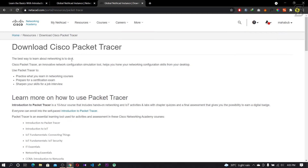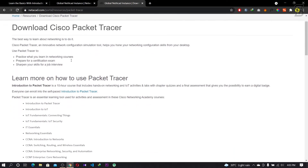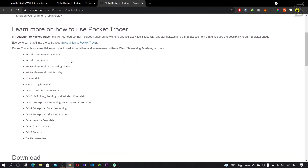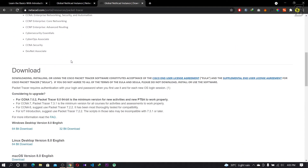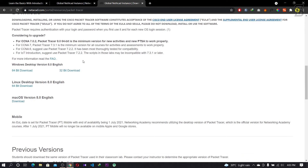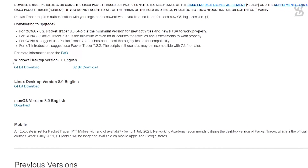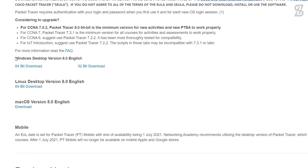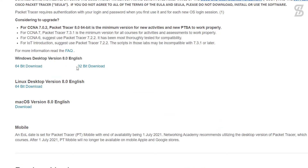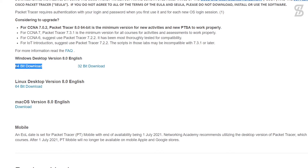Here you can find the latest version of Cisco Packet Tracer. The current version is 8.0, which is available for Windows, Linux, macOS, and mobile. You can easily download your preferred version here.